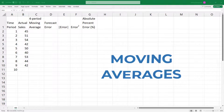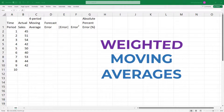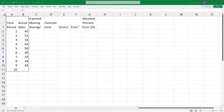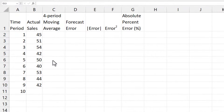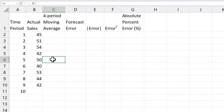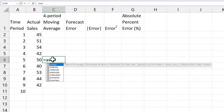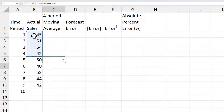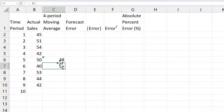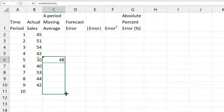In this video, I'll be constructing moving averages and weighted moving averages for this data. Suppose we want to construct a four-period moving average. I'm going to place my cursor in the fifth period and type average, select the first four periods, enter, and drag that down all the way here.